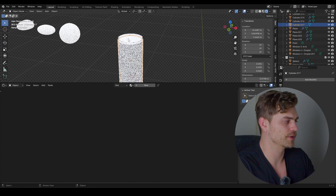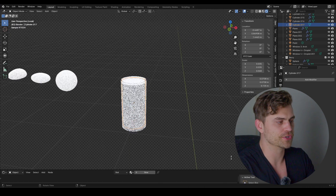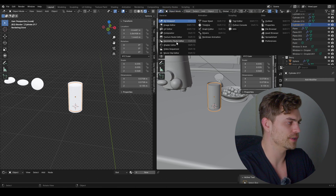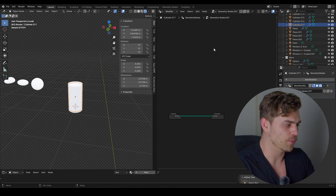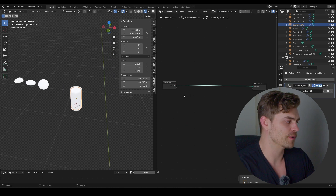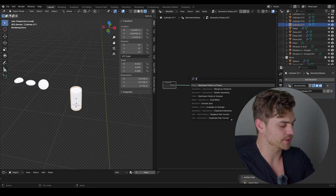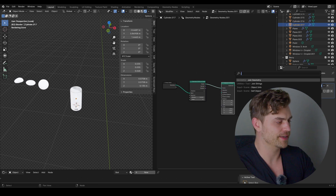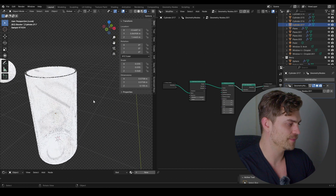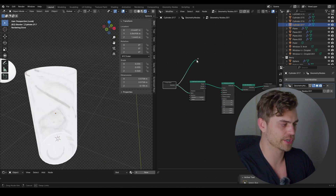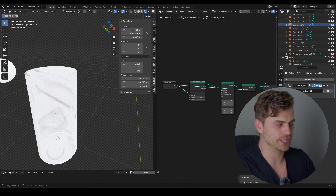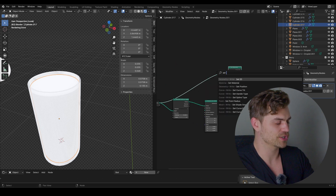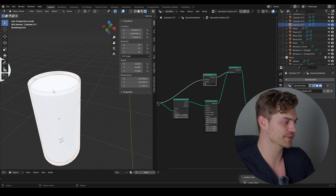Select the inner cylinder and open up the geometry nodes section, because we have to add materials in geometry nodes or it will not work. Press N to close the side panel, press New. We want to distribute some points to place our seeds in the smoothie, so bring in Distribute Points on Faces, then Instance on Points, then Join Geometry. The cylinder disappears, so drag the group input geometry into the Join Geometry to get it back. Place a Set Material node in between, because the cylinder should have a different material than the icospheres.